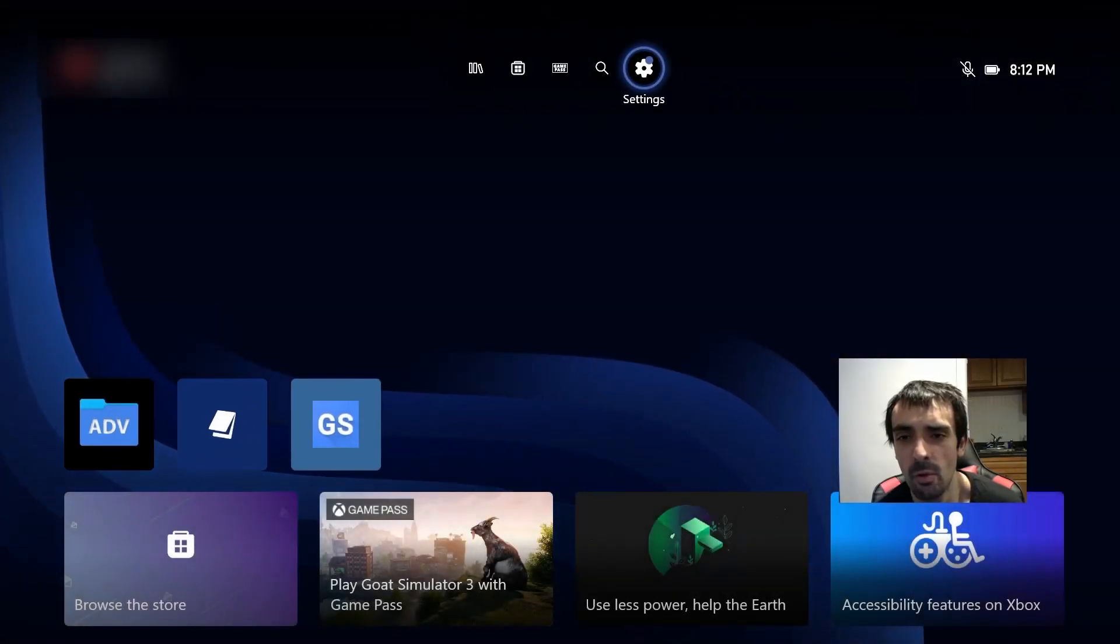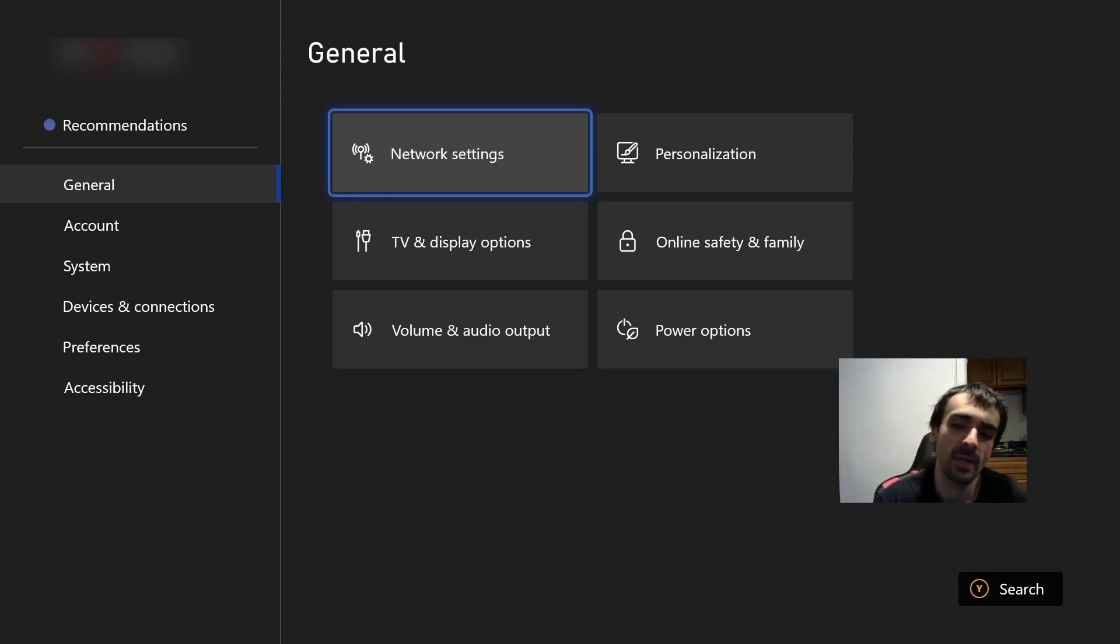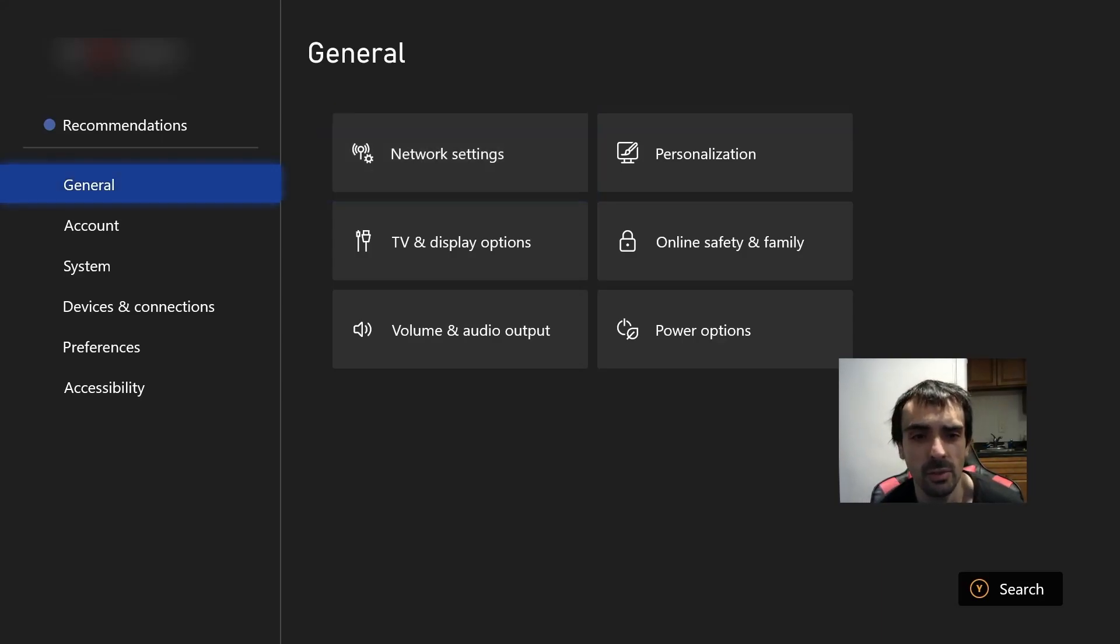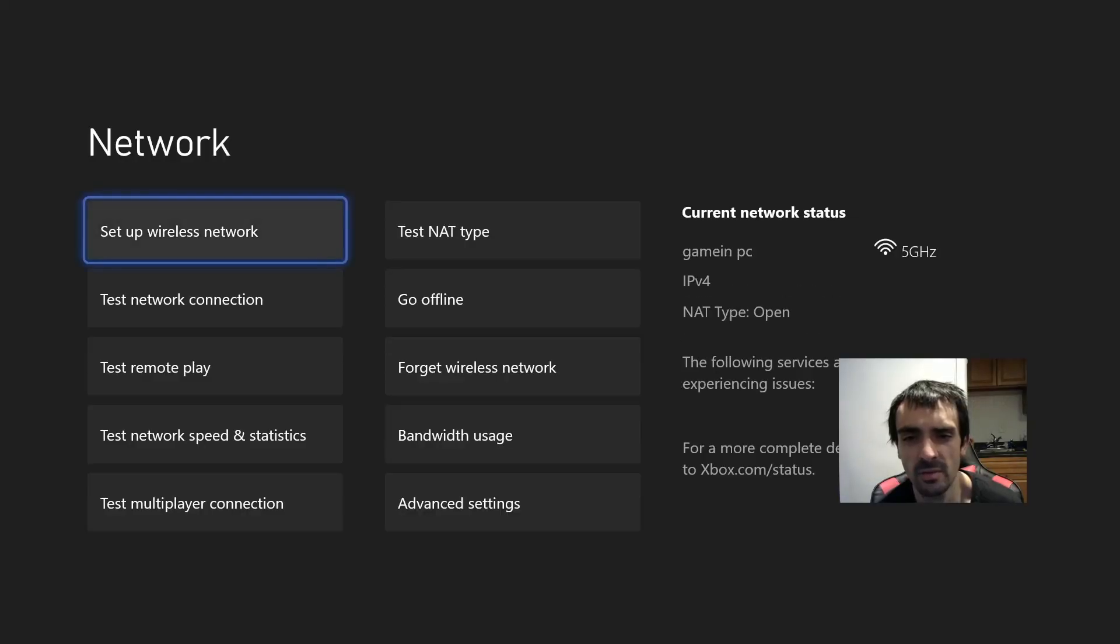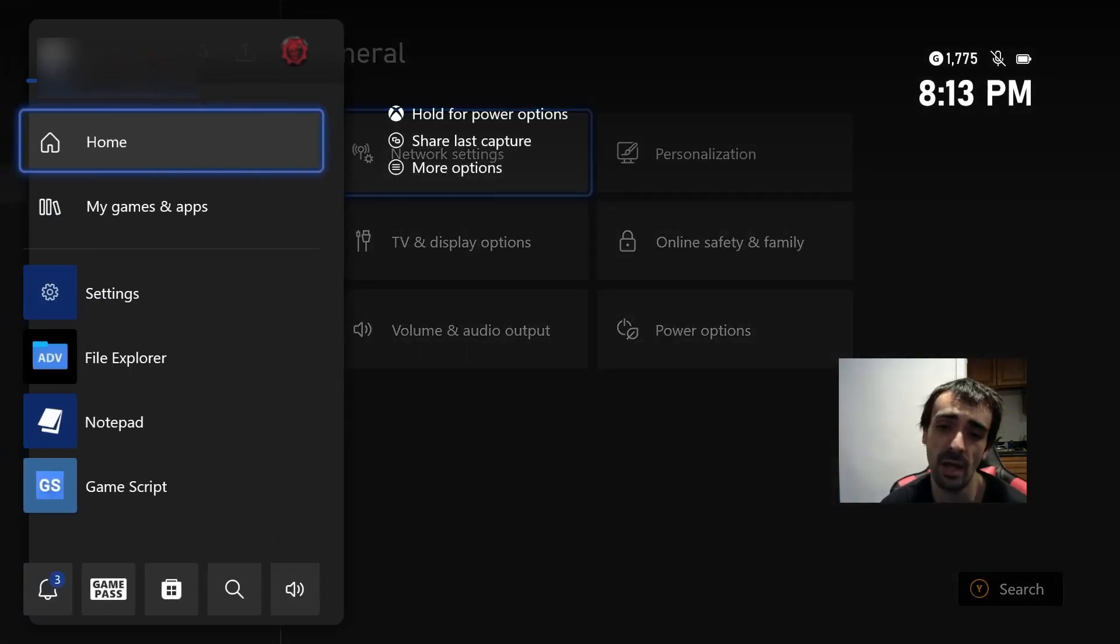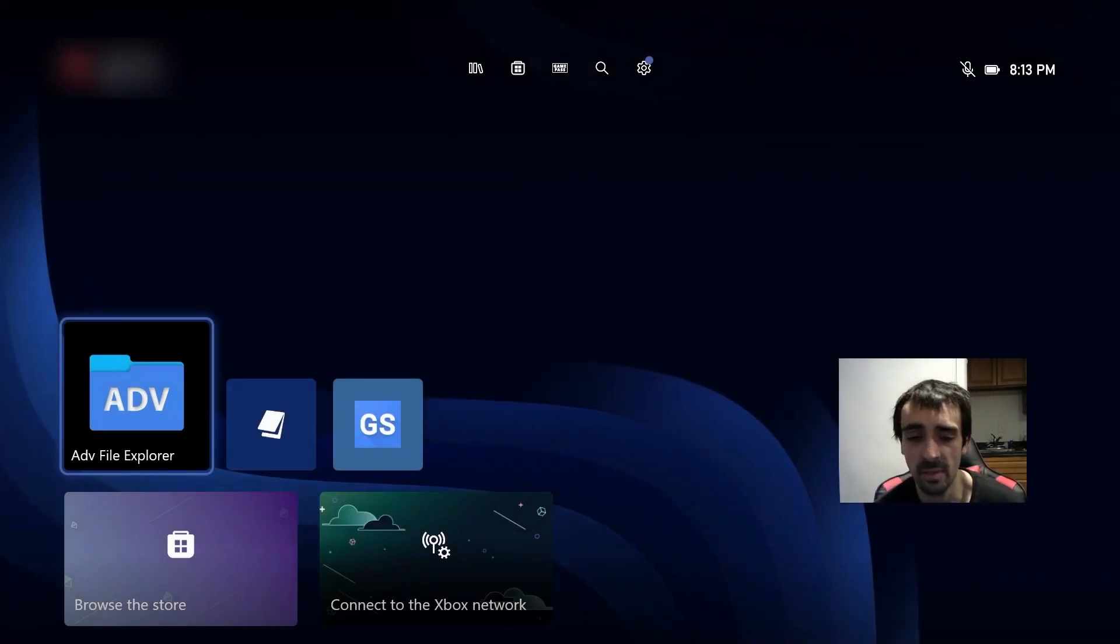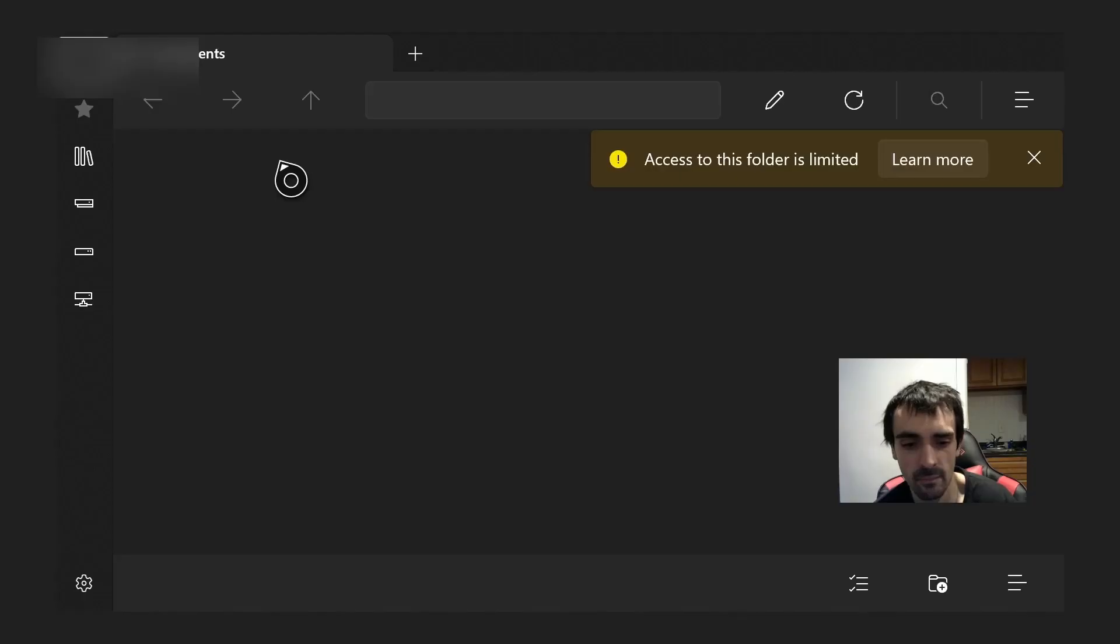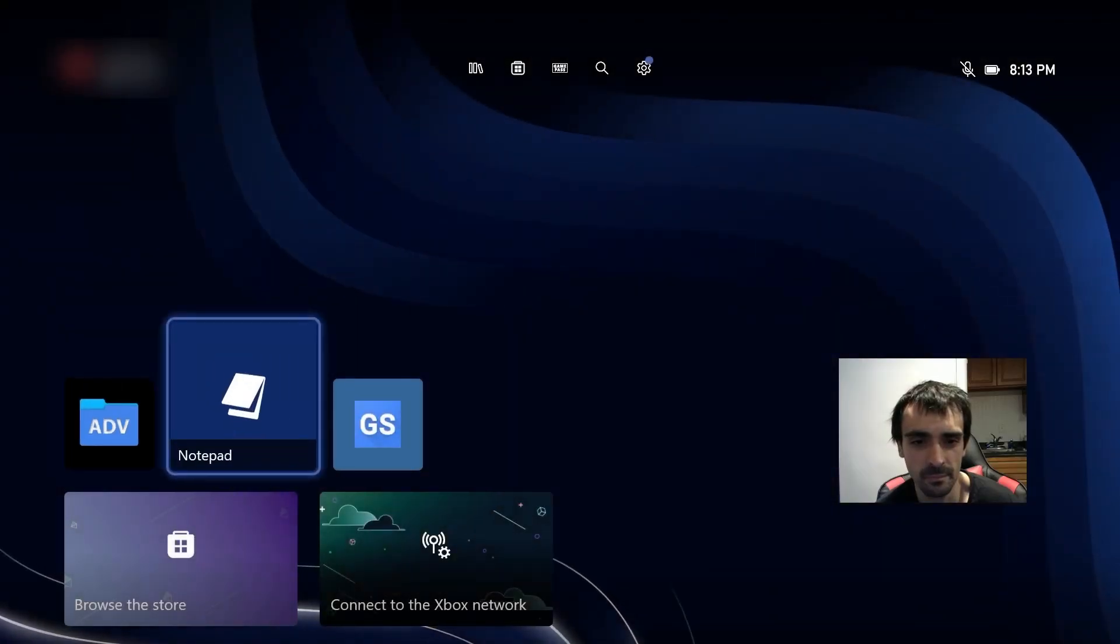Now what's going to happen is it's going to just crash, it's going to say it's not working, whatever. Okay what you want to do is you want to go back into your system settings. Unfortunately you can't use a DNS and use Microsoft Store, that doesn't work. Okay so what you want to do is you want to go to network settings and you want to press go offline. And as you can see the status connection is offline and we'll be able to run the applications.